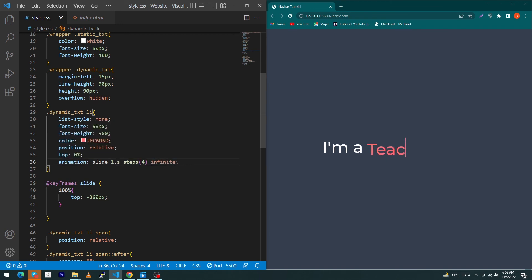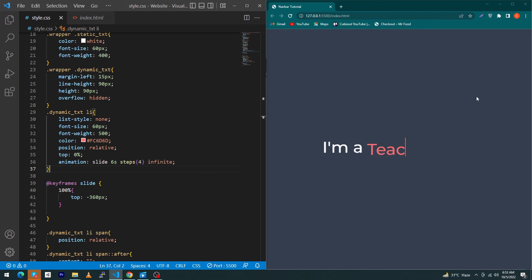So friends, you can see this beautiful animation. Let me show my screen.